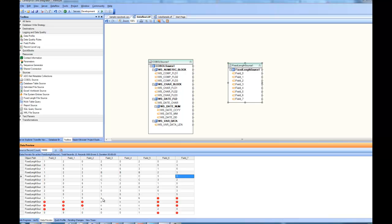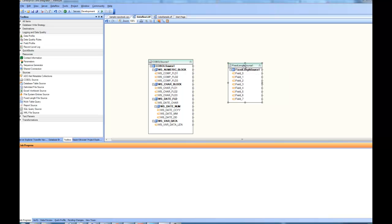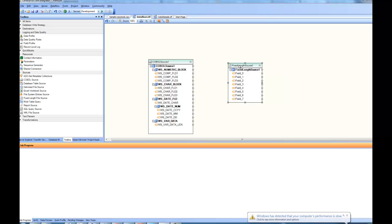So this is how there are two different ways to use the COBOL source. One is using the copybook and another one when I don't have the copybook, I can specify the usage and the pictures by myself and use it as a fixed length source. That concludes this video about COBOL source inside Centerprise. Thanks for watching this video.